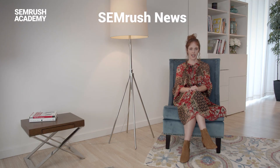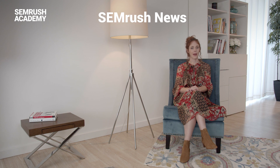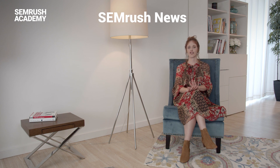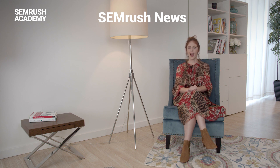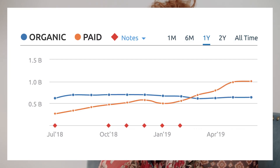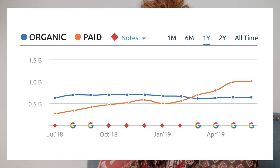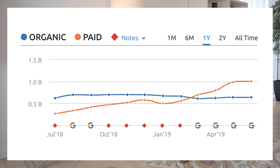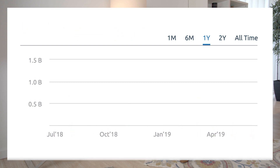First of all, it's the SEMrush news section. You can find it in the top menu. Every time significant changes happen to our toolkit, an article appears there. In these articles, you can take a look back and see the history of the tool's evolution. Another small but mighty feature is notes. As you view certain graphs in SEMrush, you will see notes on the axis indicated by red diamonds or the Google logos. We add them to your charts on days where we have updated our database, updated a specific tool, or spotted any significant changes to Google's algorithm. You can even add your own annotations to keep track of your work.